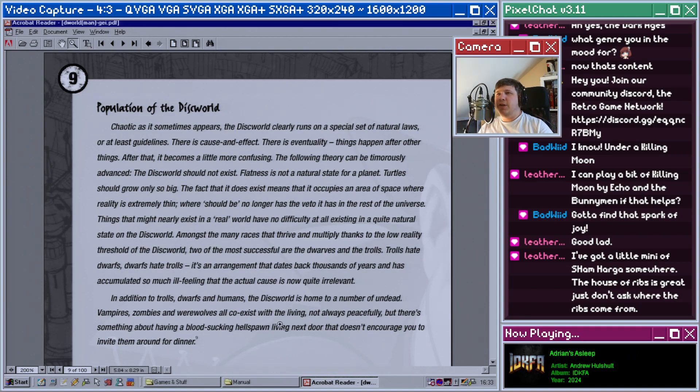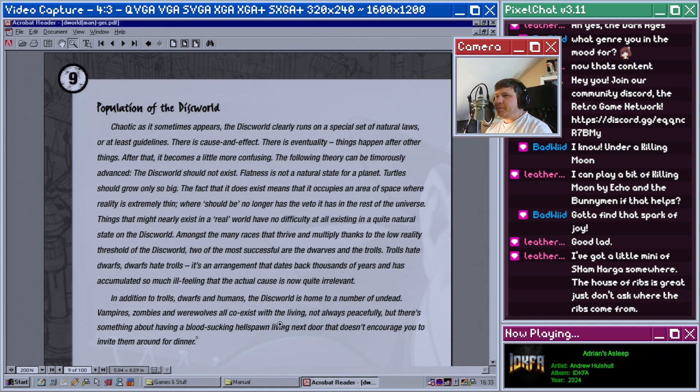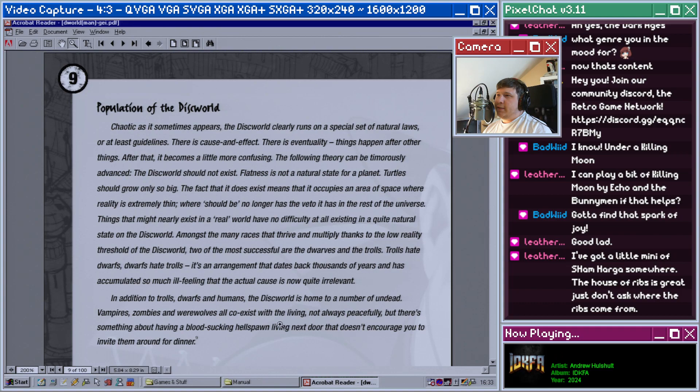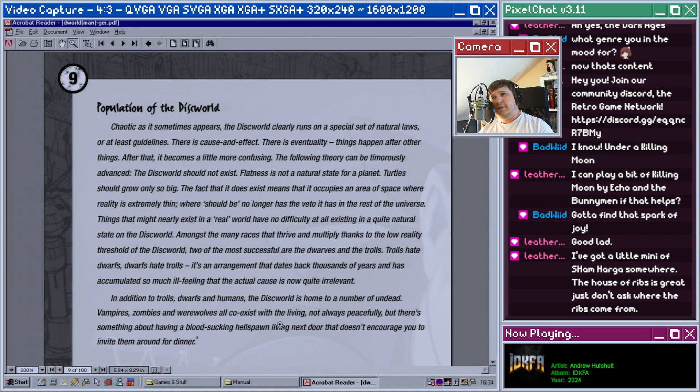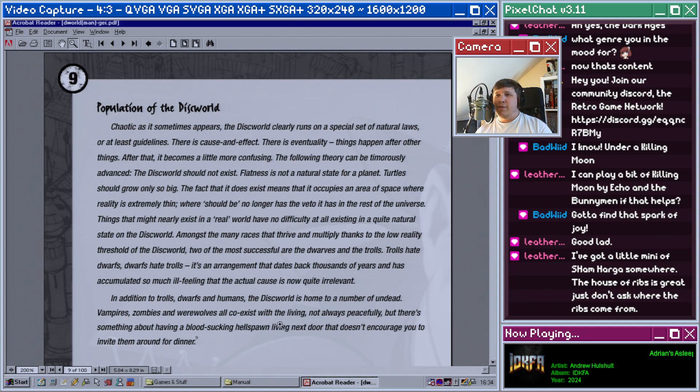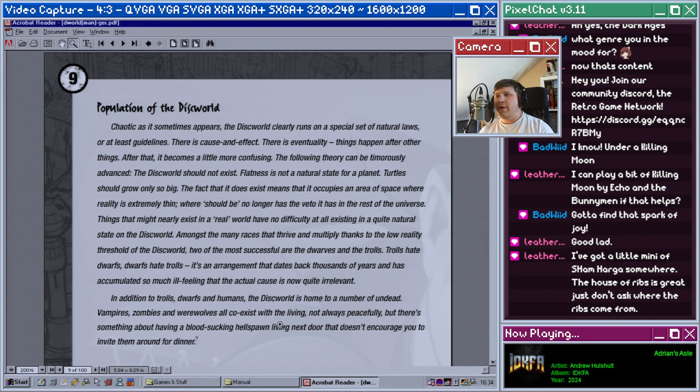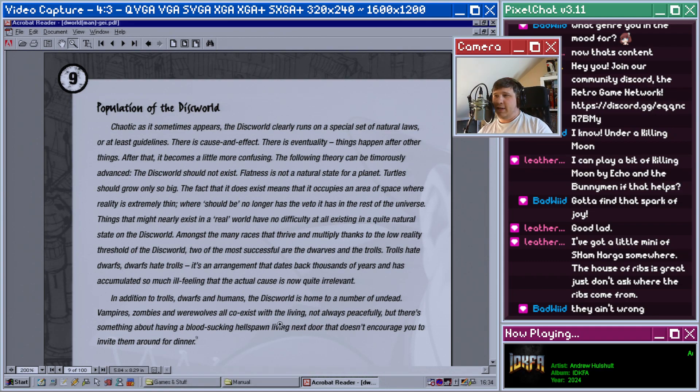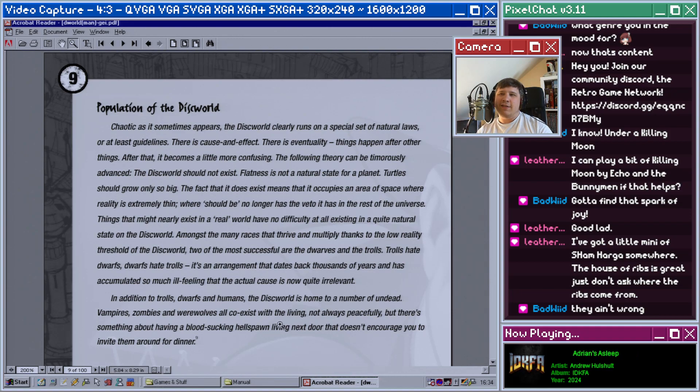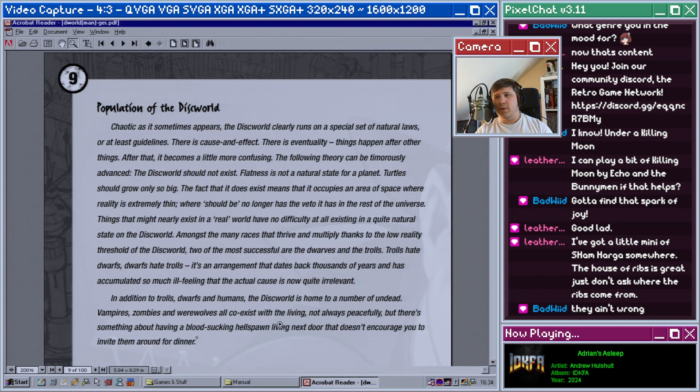Population of the Discworld. Chaotic as it sometimes appears, the Discworld clearly runs on a special set of natural rules, or at least guidelines. There is cause and effect, there is eventuality, things happen after other things. After that it becomes a little more confusing. The Discworld should not exist. Flatness is not a natural state for a planet. Turtles should grow only so big. The fact that it does exist means that it occupies an area of space where relativity is extremely thin, where should no longer has the veto it has in the rest of the universe. Things that might nearly exist in a real world have no difficulty at all existing in a quite natural state on the Discworld.